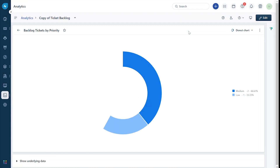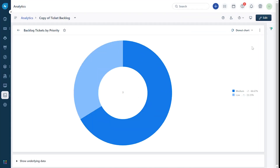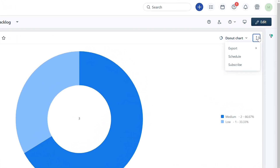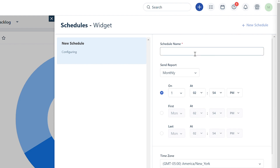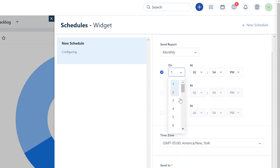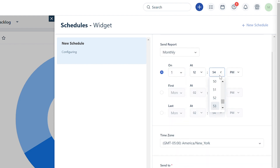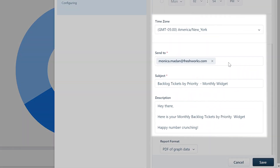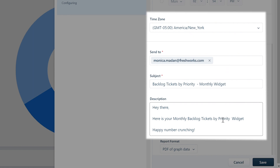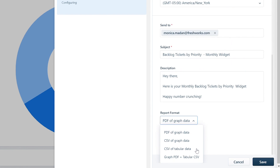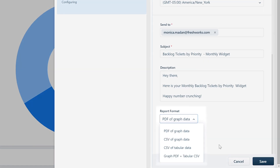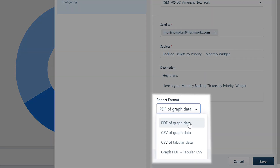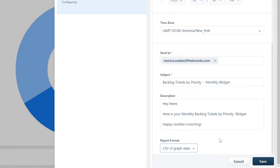Now let's see how to schedule and subscribe to a widget. Inside the report, select a widget and expand it. Inside the widget, click on the three dots and select Schedule from the drop-down. Give the schedule a name, set up the cadence, select the appropriate time zone, and add all the users who should receive the report. Check and update the subject and description.